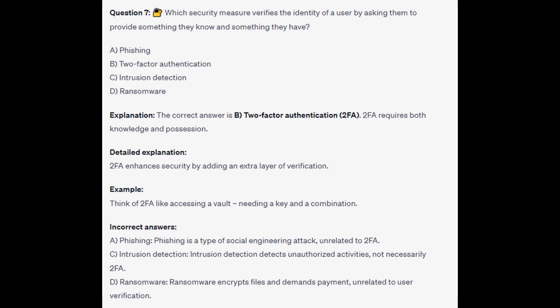For the incorrect answers: Phishing is a type of social engineering attack, unrelated to 2FA. Intrusion detection detects unauthorized access, not necessarily 2FA. And Ransomware encrypts files and demands payment, unrelated to user verification.